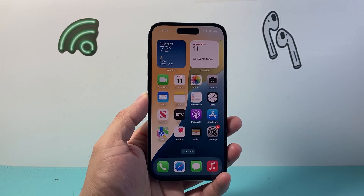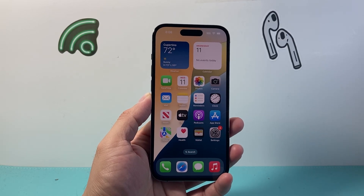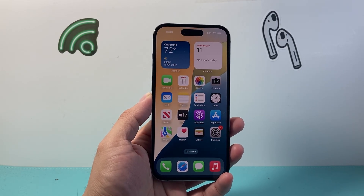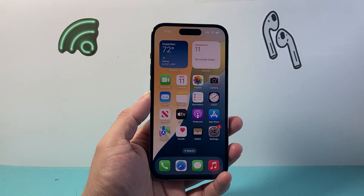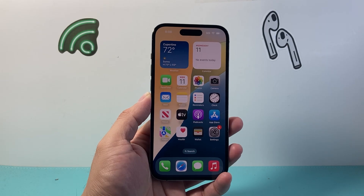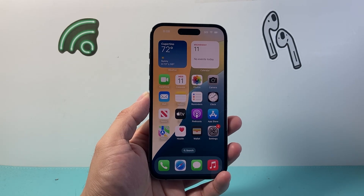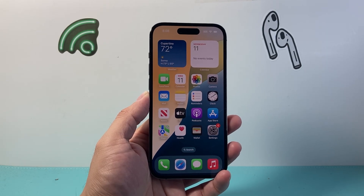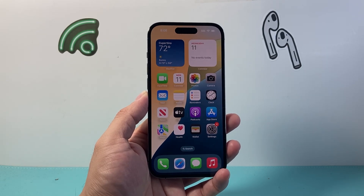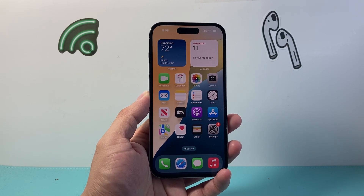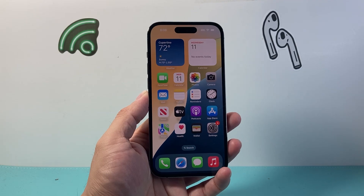Hey everyone, TechnoMenture here with a video for you guys. In today's video, I'm going to show you how to download and install iOS 26 beta on your iPhone without a computer. So let's get started.